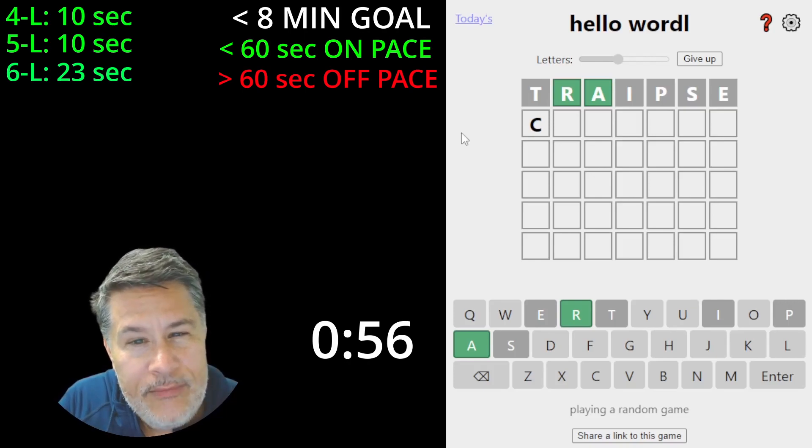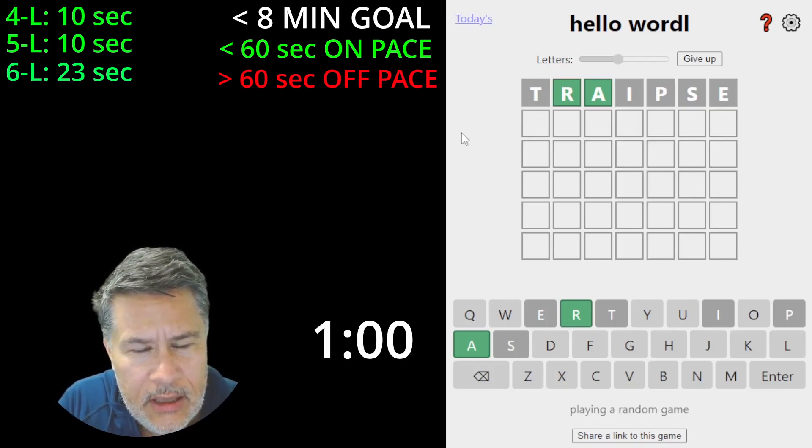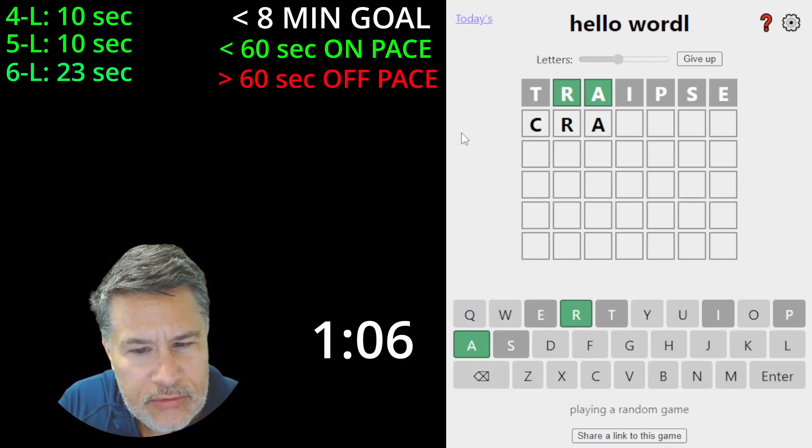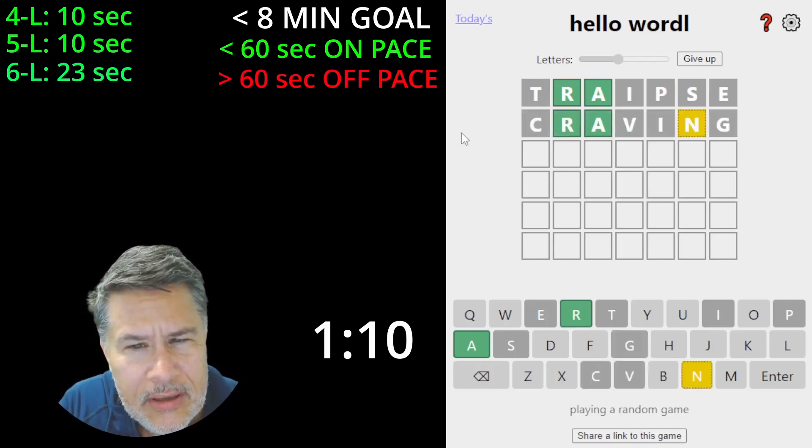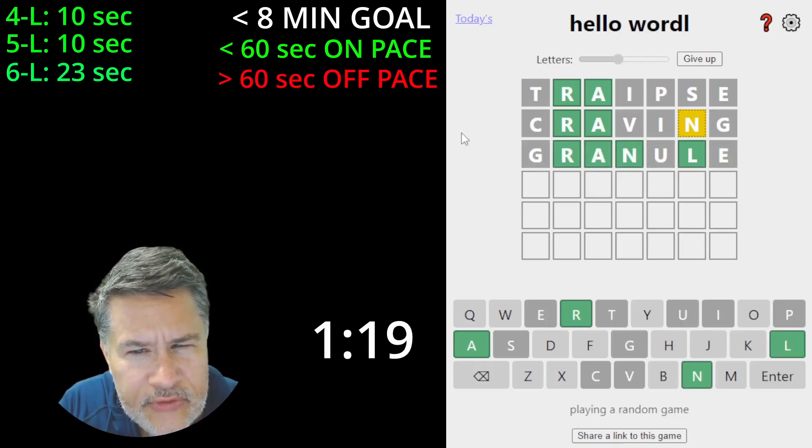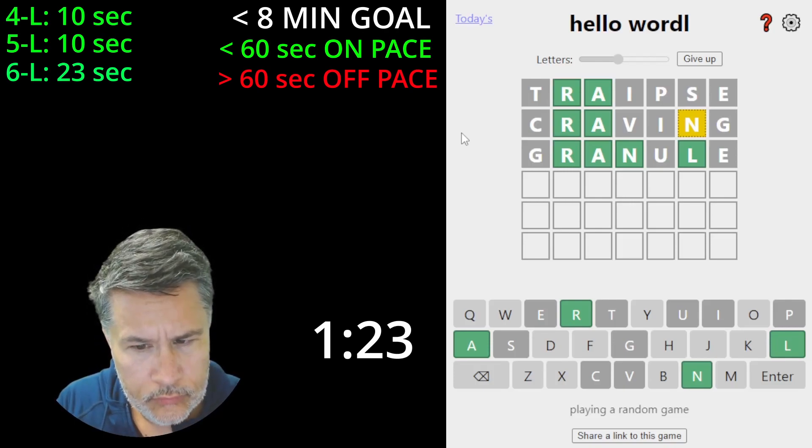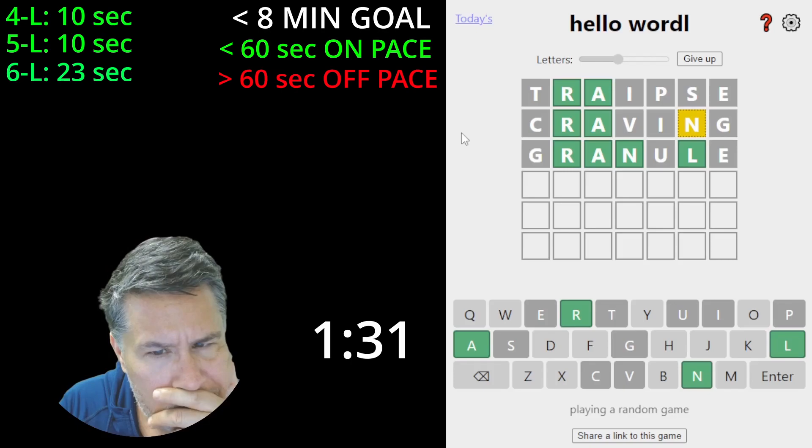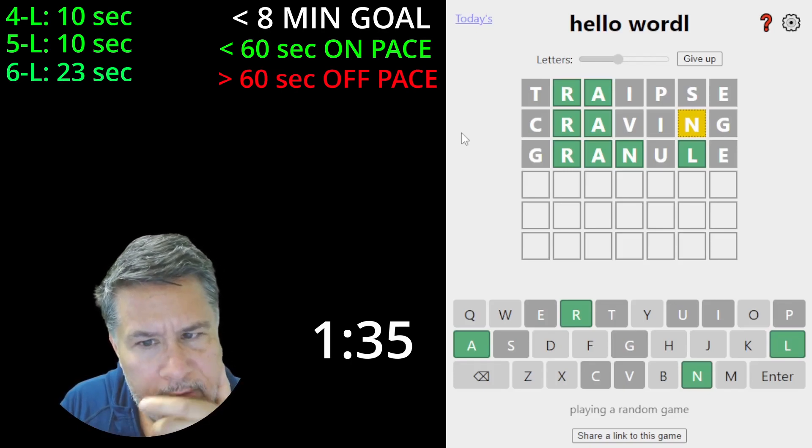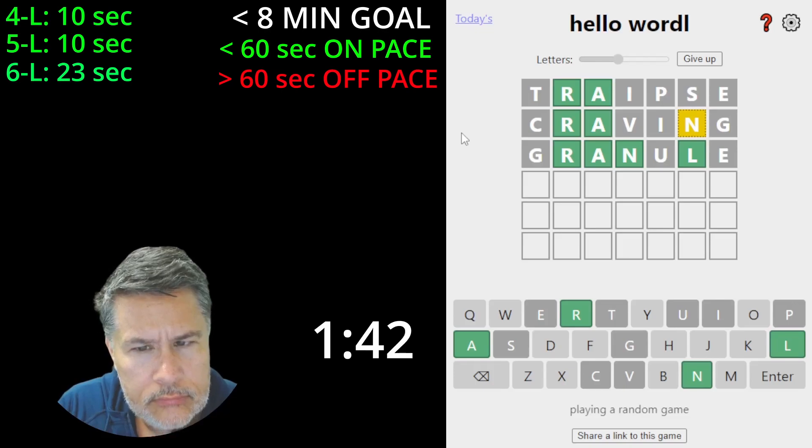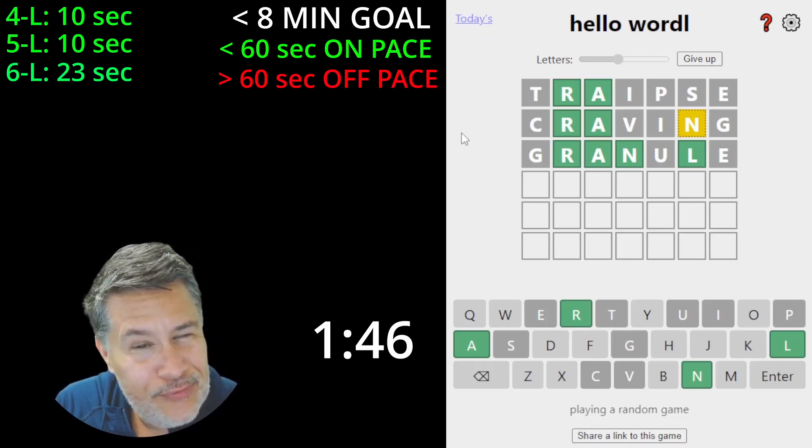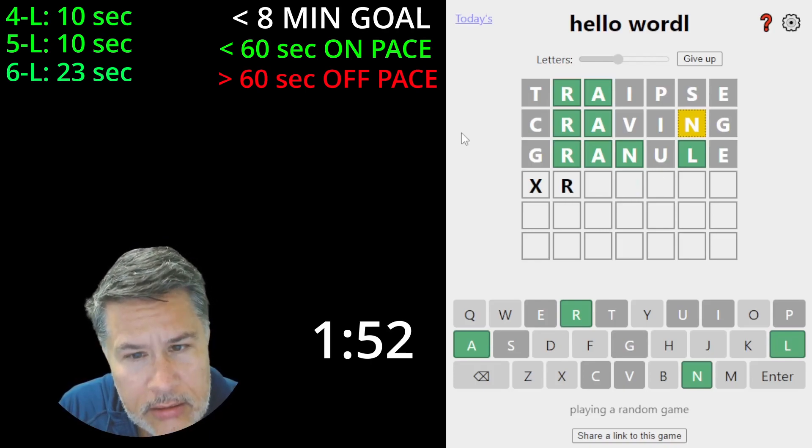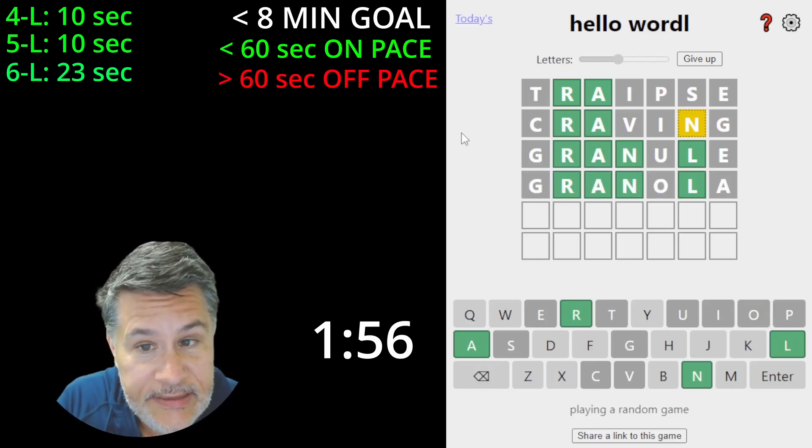Traipse. Let's see. Gravity won't work. I really would like to try to play off of this, but it's a little risky. But let's see. Craving. Okay. Not terrible. Okay. Now we are making some progress. So this is going to be probably going to be still kind of tricky.